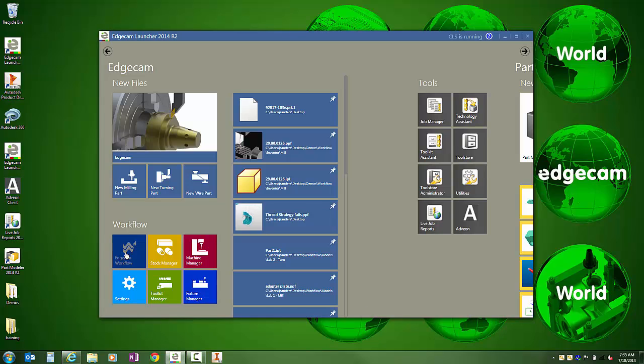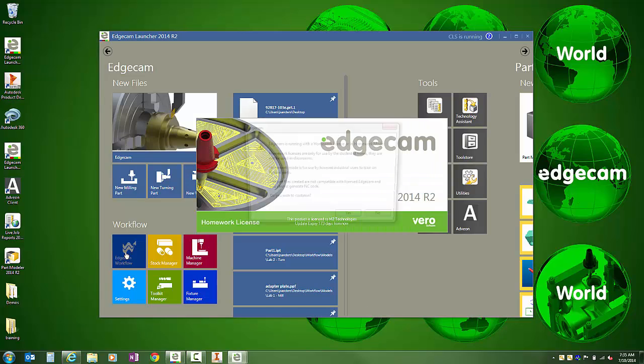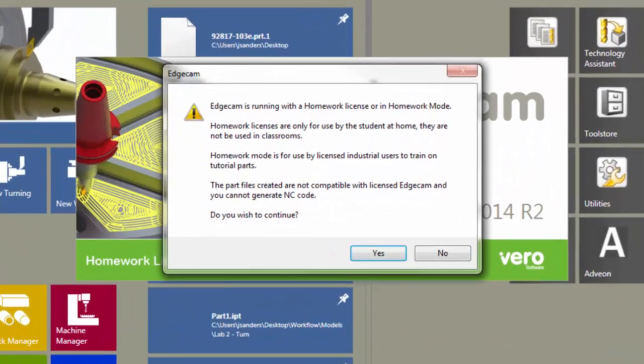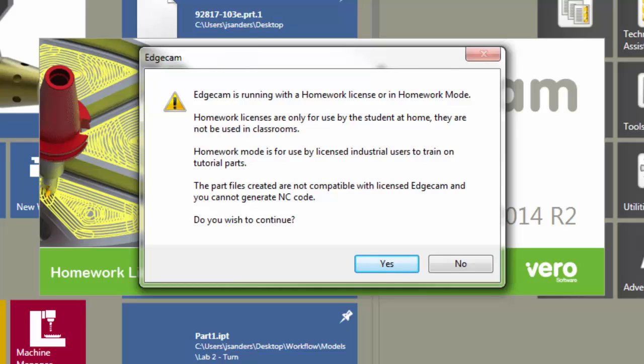Now when you launch Edgecam, you'll have a warning dialog box that tells you you're running in homework mode. You will gain access to the entire software commands, but you will lose ability to generate code.